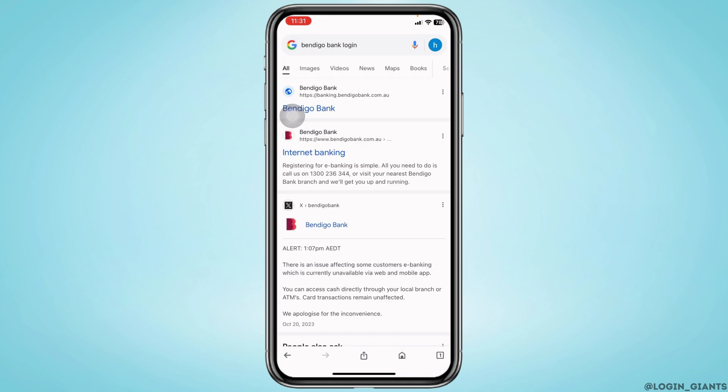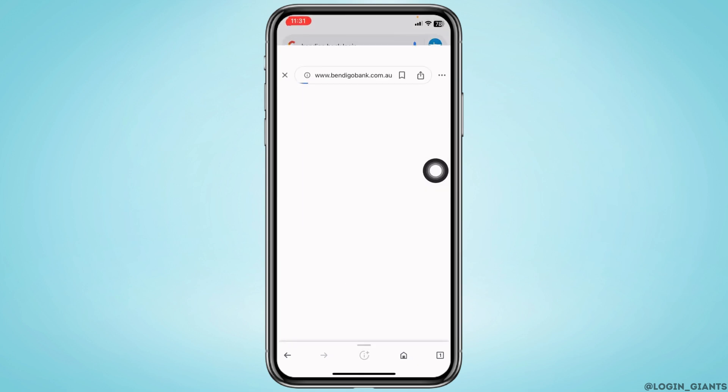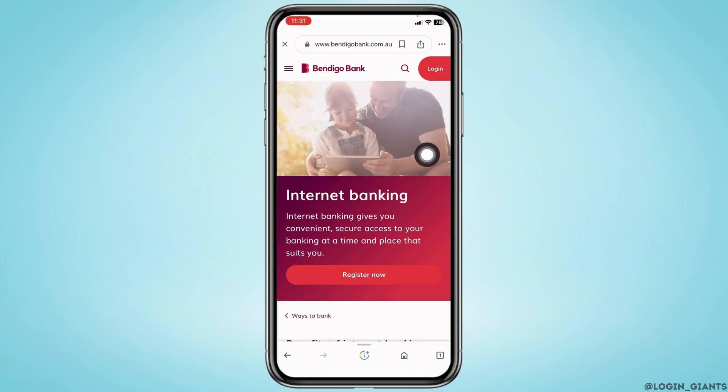With that you will land to this kind of interface. Now click on this very first website option — Bendigo Bank Internet Banking. Open it. With that you will land to the official website of Bendigo Bank.